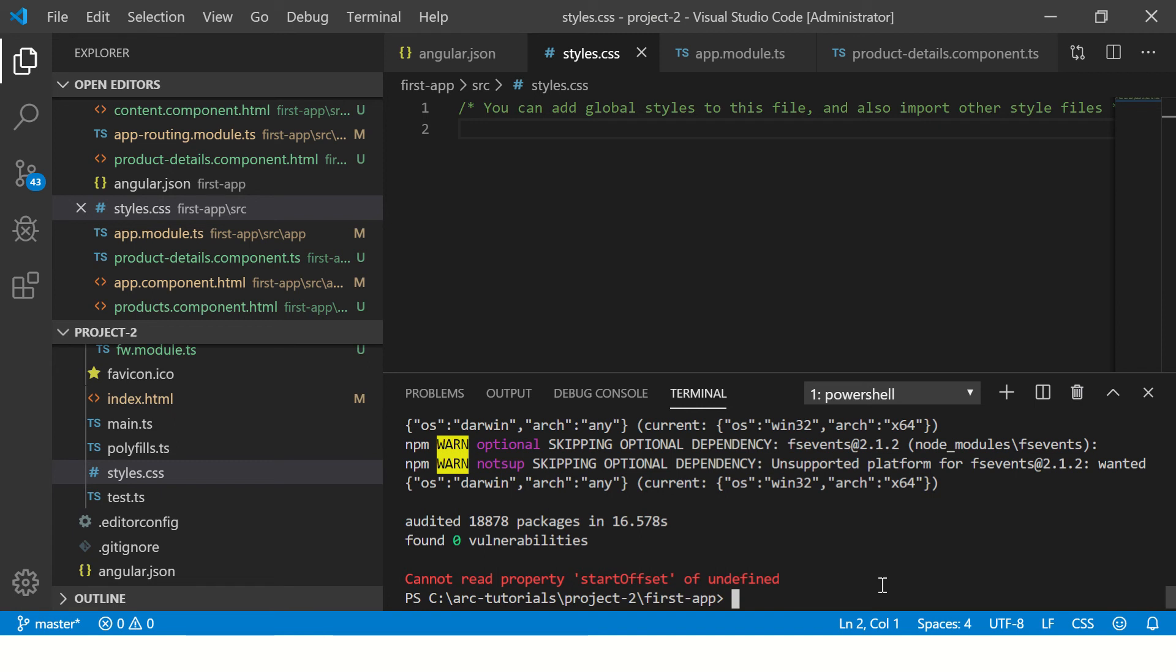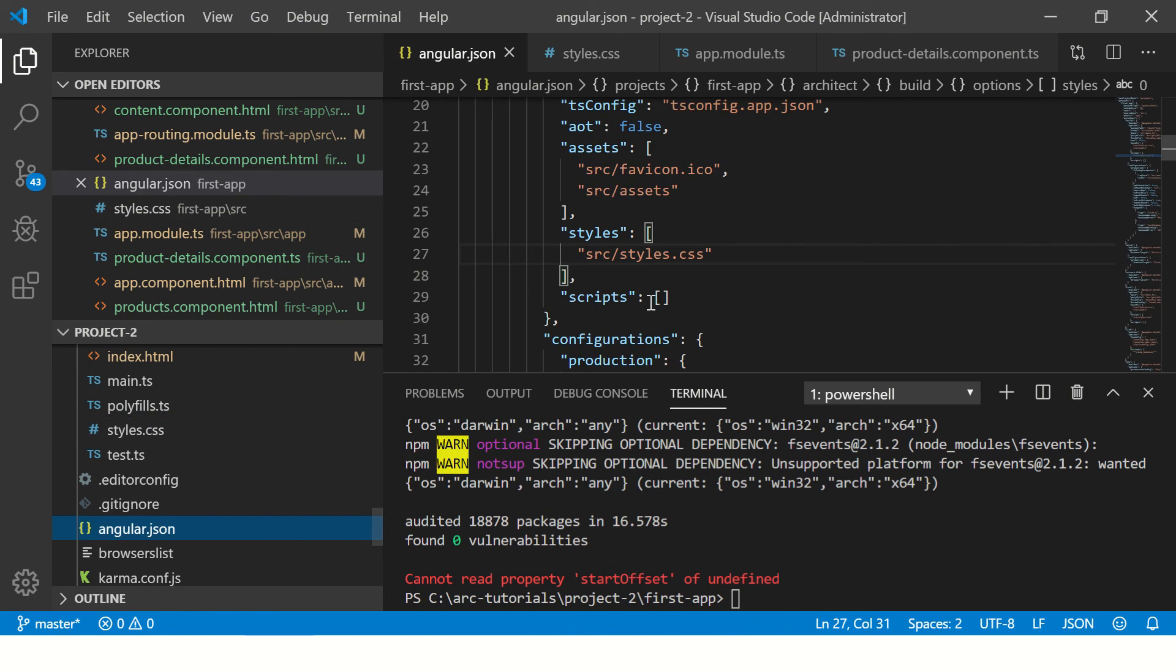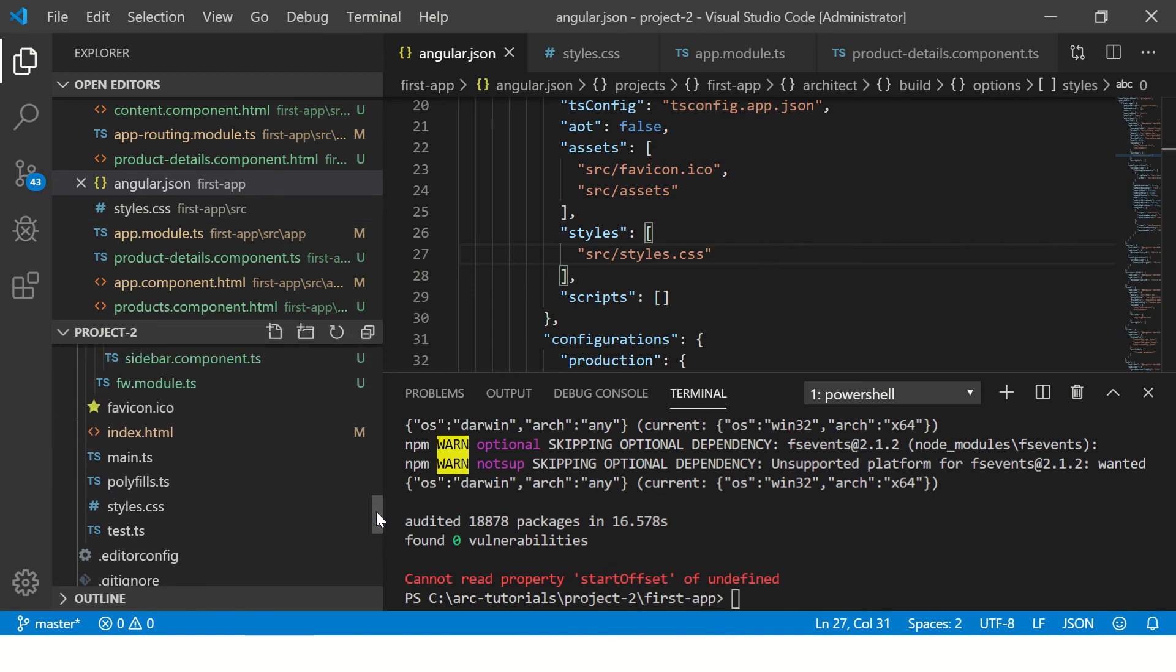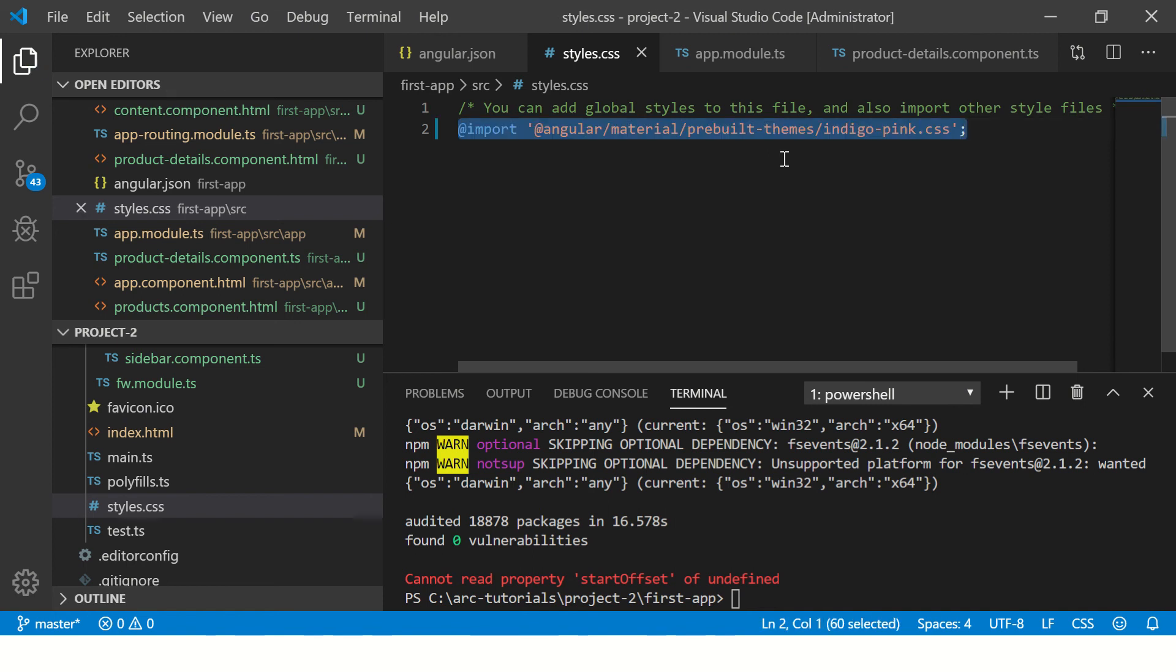The next logical step we have to do is to create or import the style in our application. We will navigate to our style.css and we will add an import line. What we are trying to do is import a pre-built, predefined custom theme which will be applied.